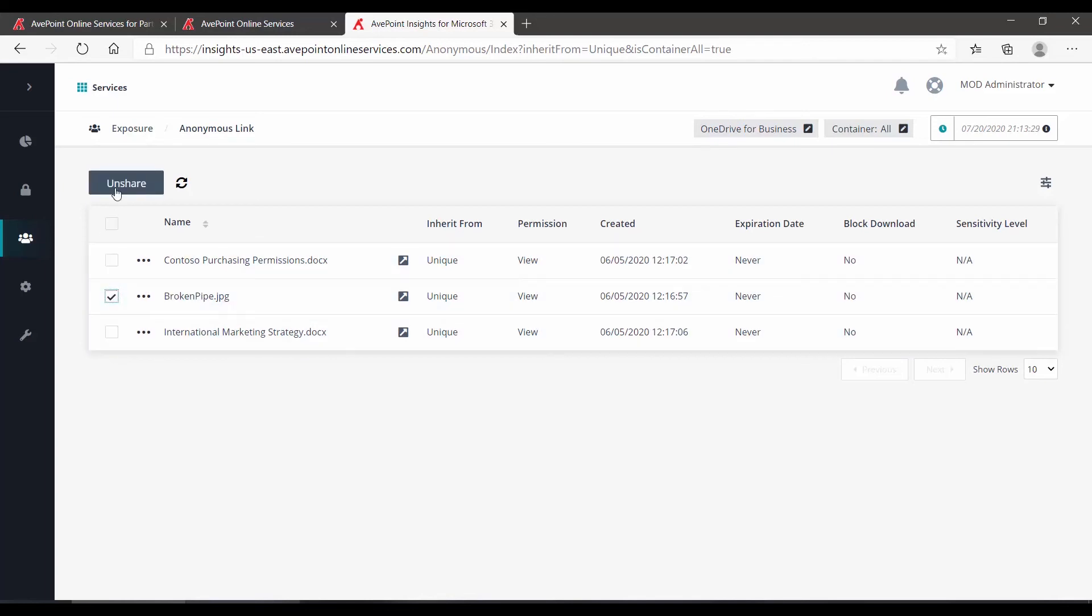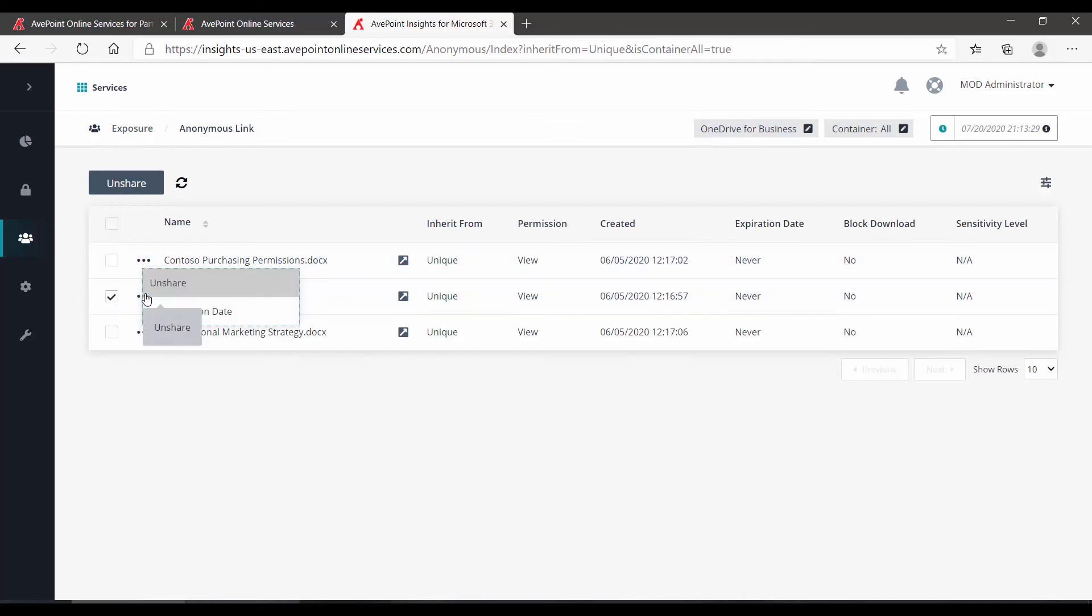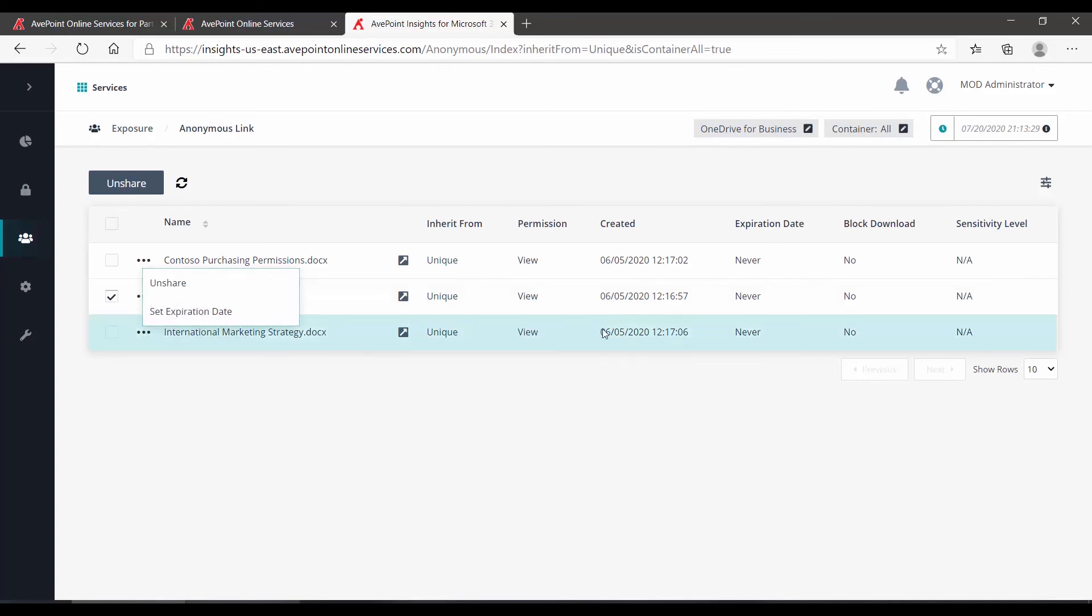I can unshare, which will essentially invalidate the anonymous link that has been sent out to people. We can also click the dot dot dot and we can see unshare, but also set expiration date.